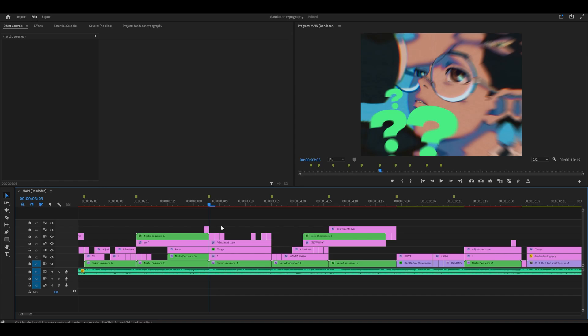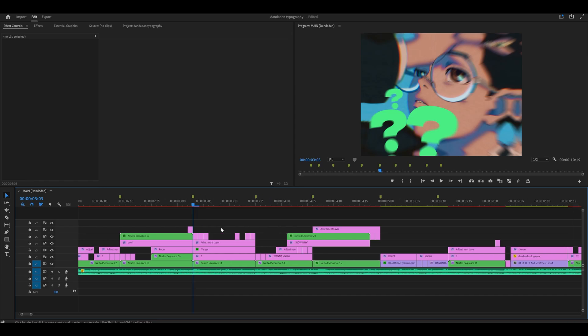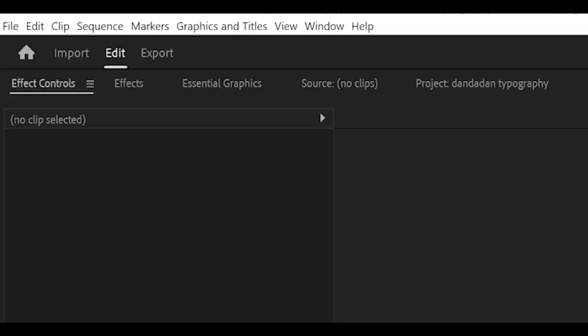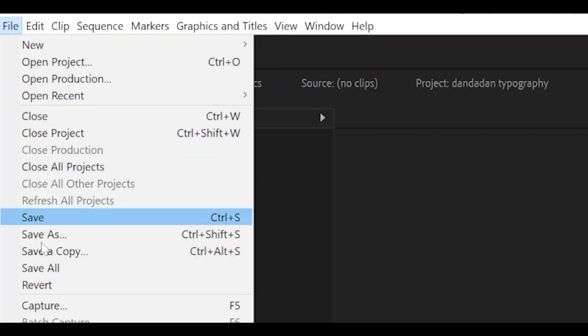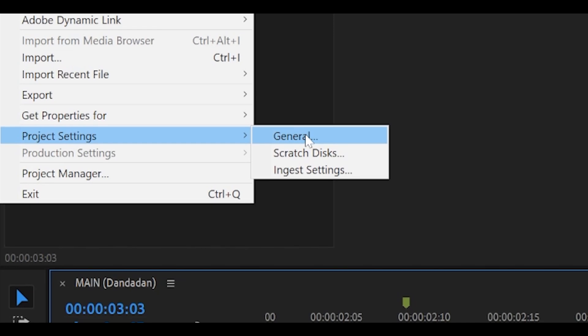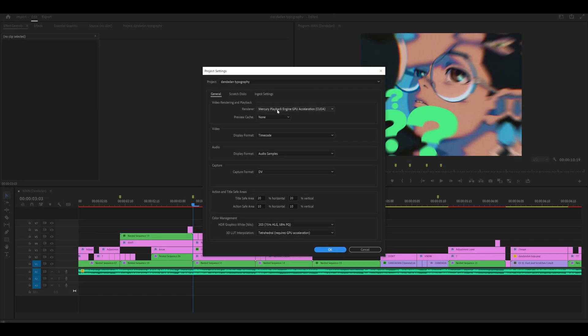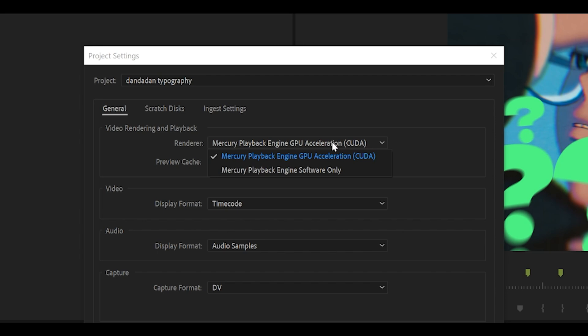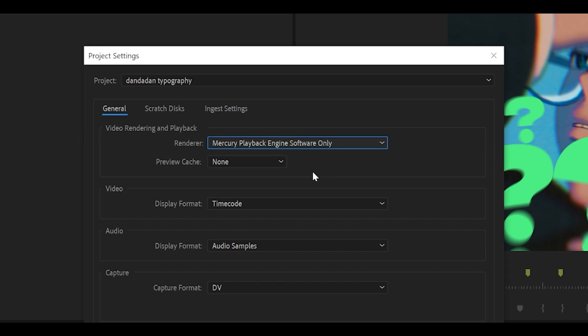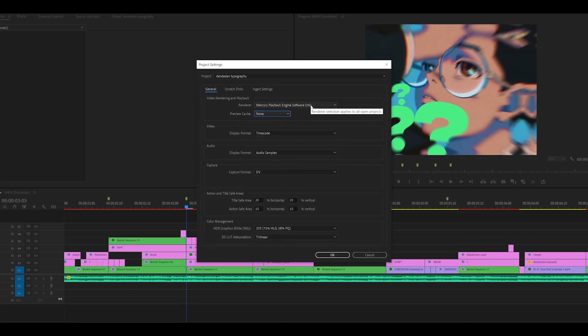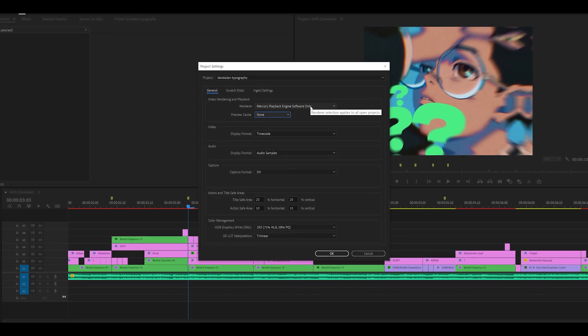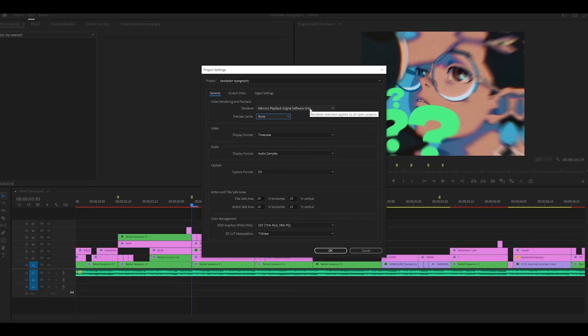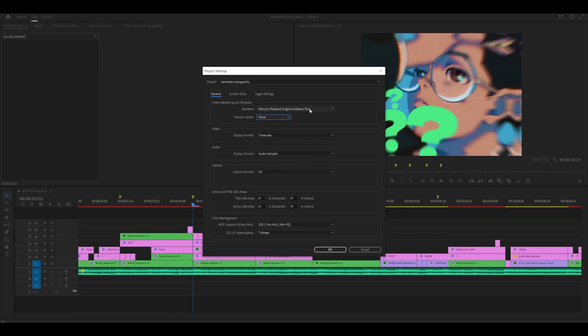Method three, which unfortunately does work most of the time. Now I say unfortunately because it can cause problems with your export. It might not look like what you see on your timeline. This requires you to go into file and project settings, general, and switch the renderer from mercury playback engine GPU acceleration to software only. The downside to this is that it uses your CPU instead to render the edit instead of your GPU, which is your graphics card.